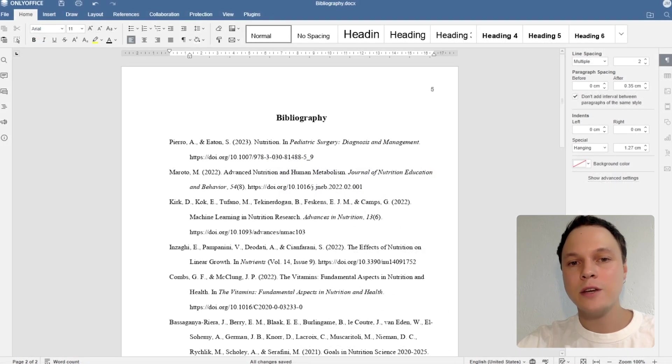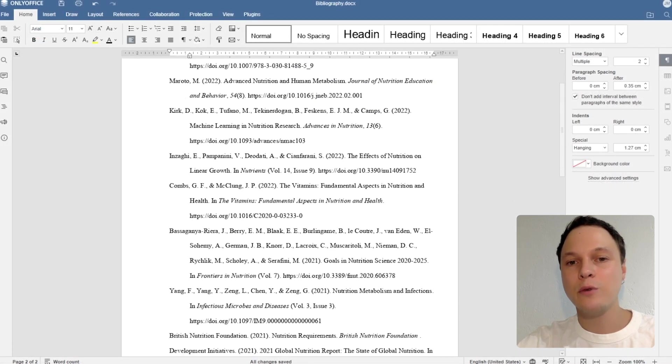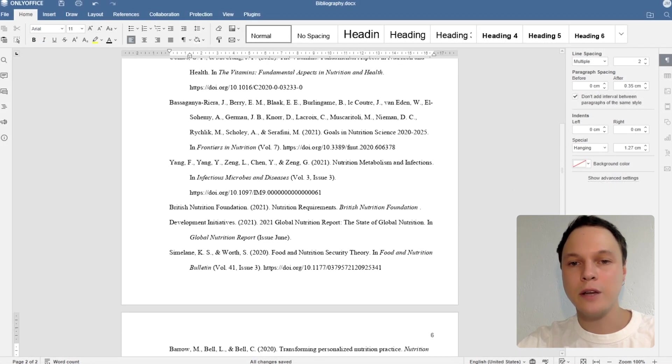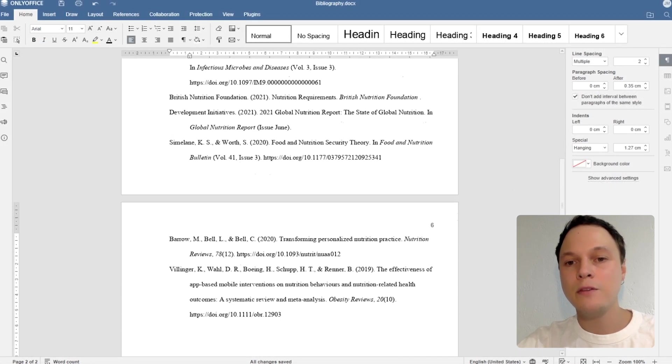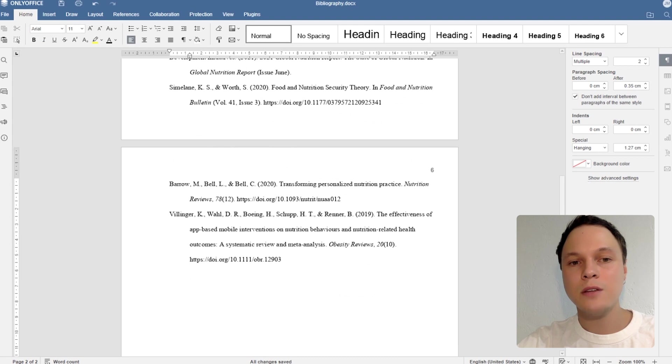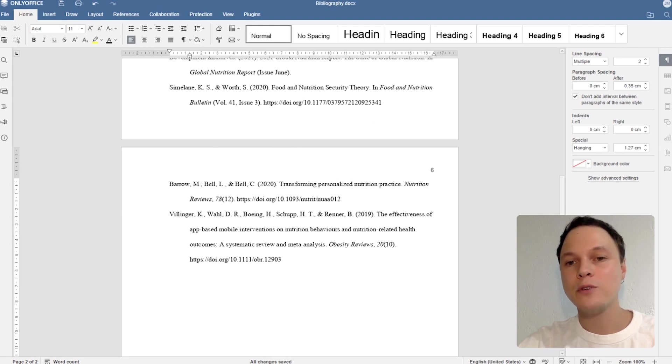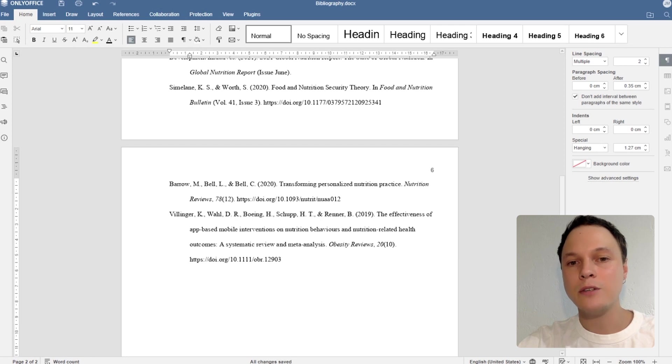If all your answers are yes, your bibliography must look like ours. If not, there is nothing to worry about. Now I'm going to show you how to create bibliography automatically using the Mendeley and Zotero plugins in OnlyOffice Suite.